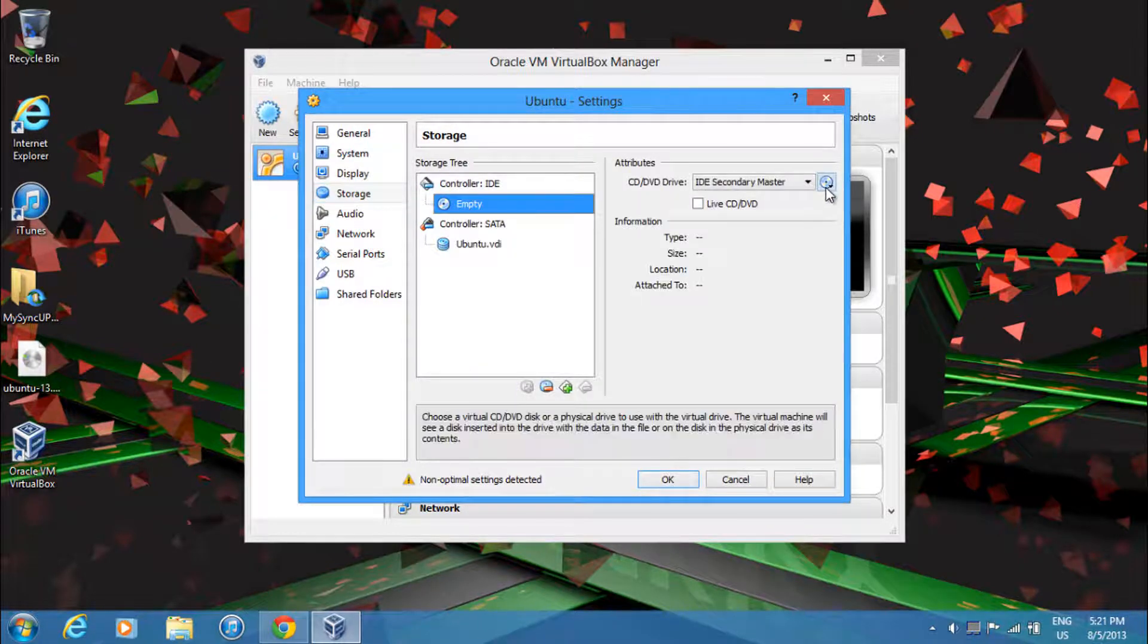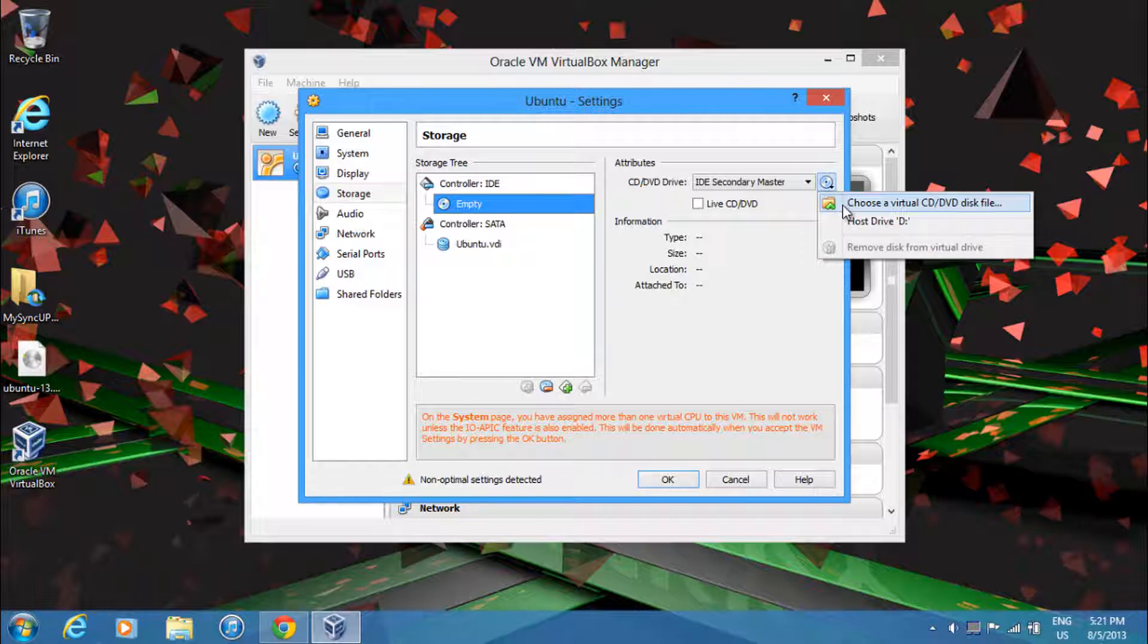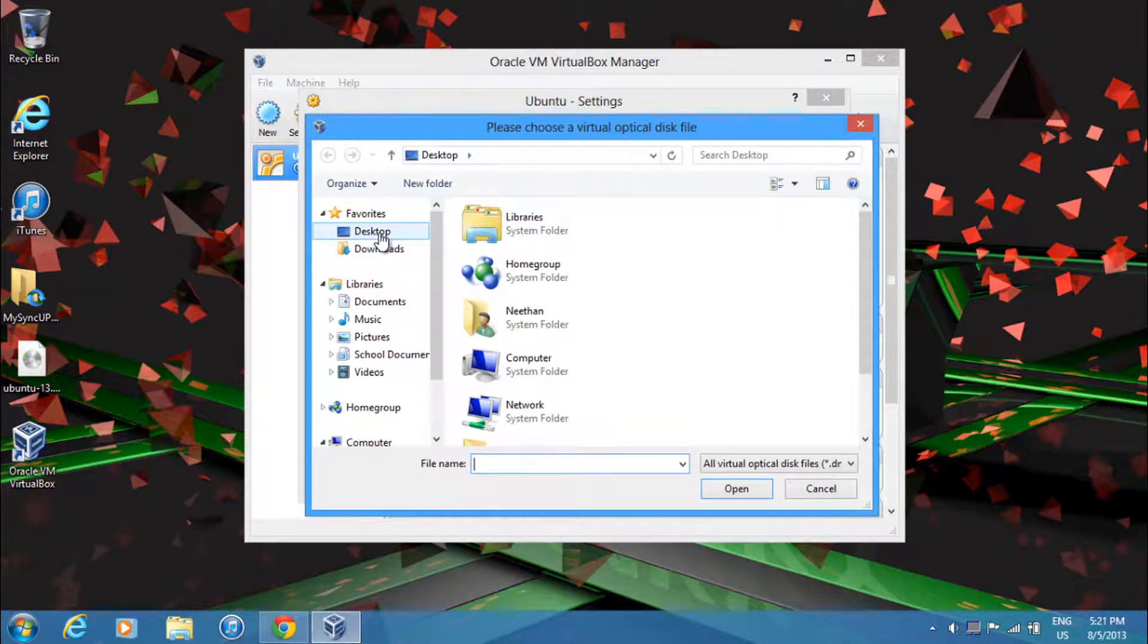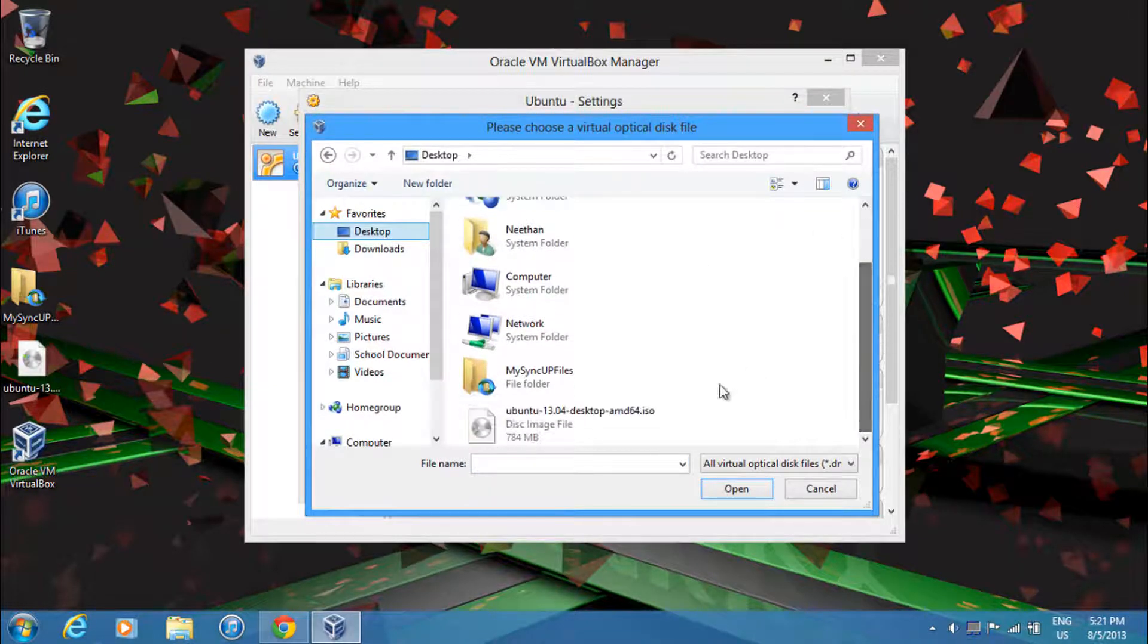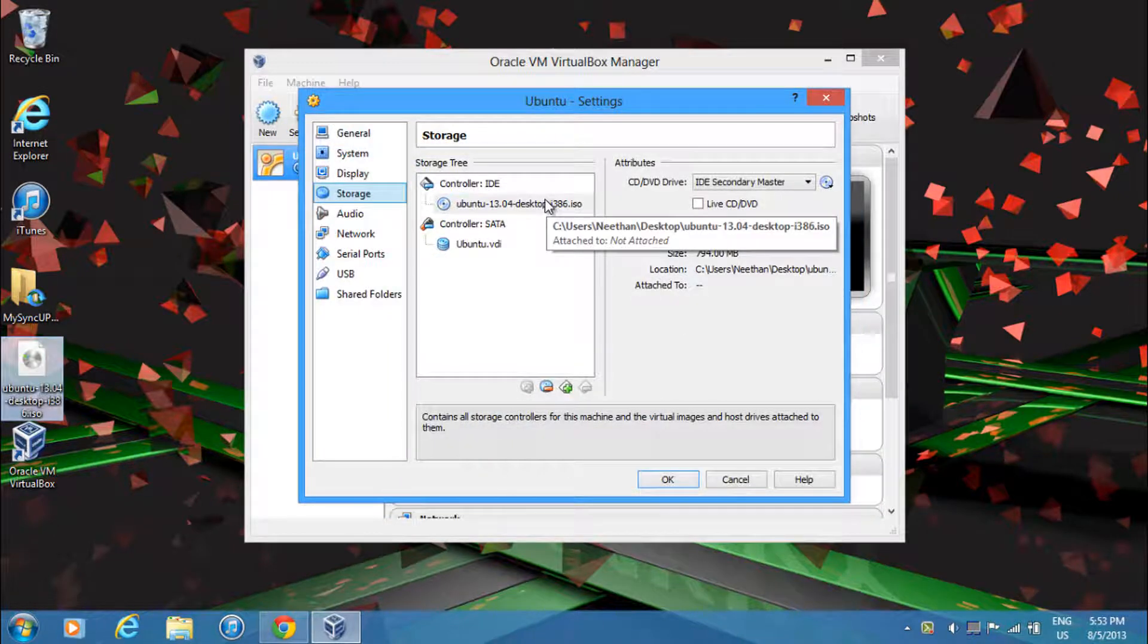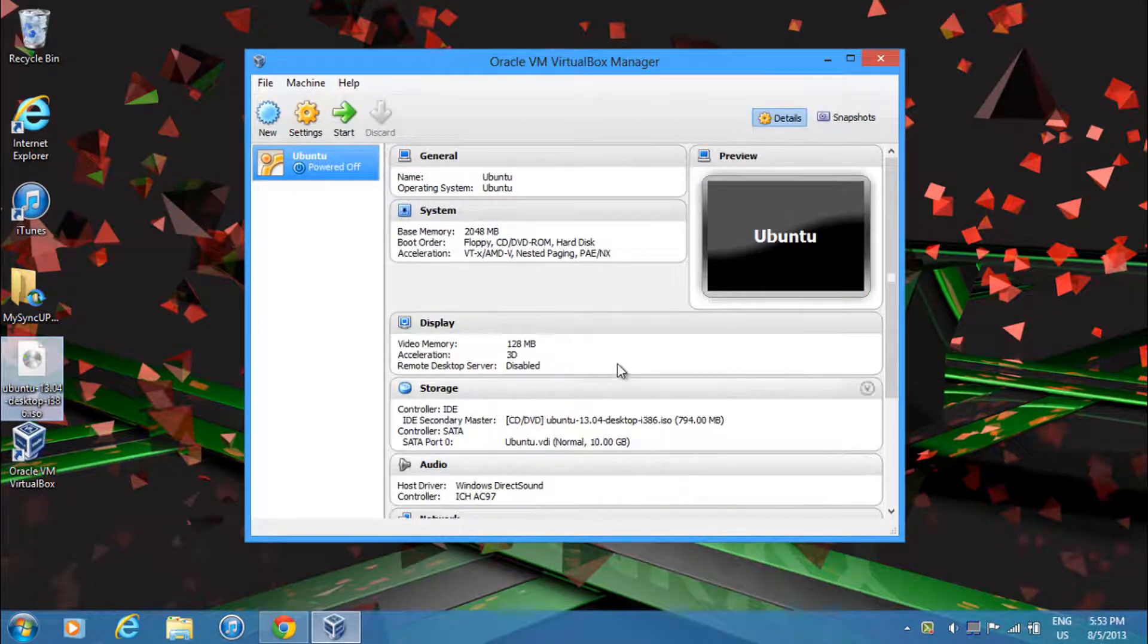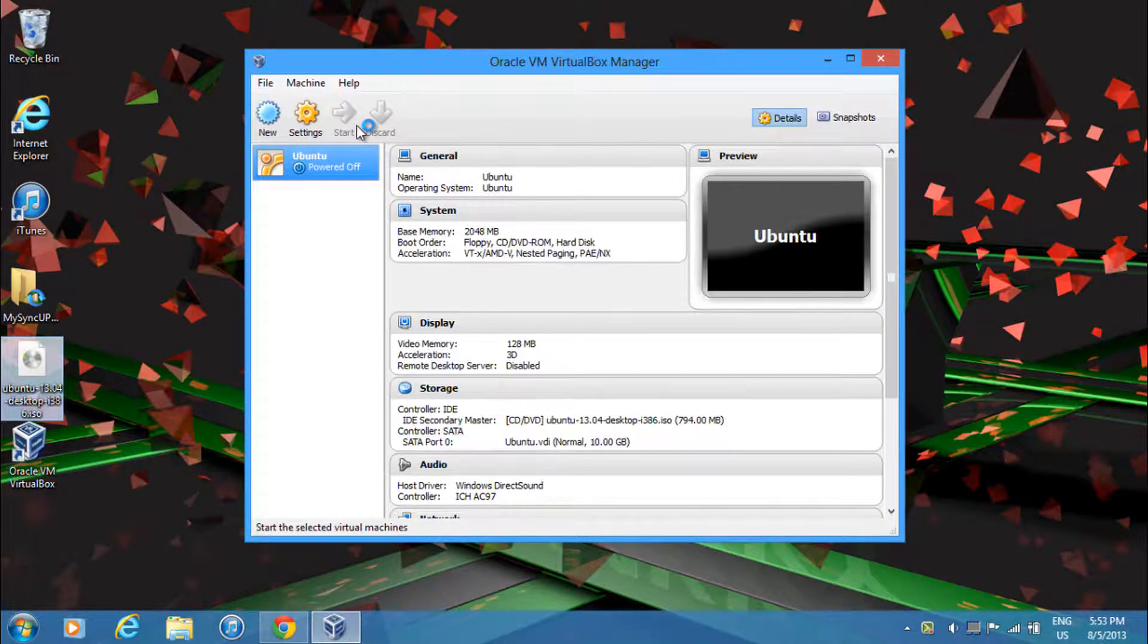Then click on the CD image and select Choose a Virtual CD slash DVD disk file. Then navigate to your desktop or wherever you've located your ISO and select it. Alright, so now after you've selected your ISO, just click OK. And everything's been set up. So just click Start.